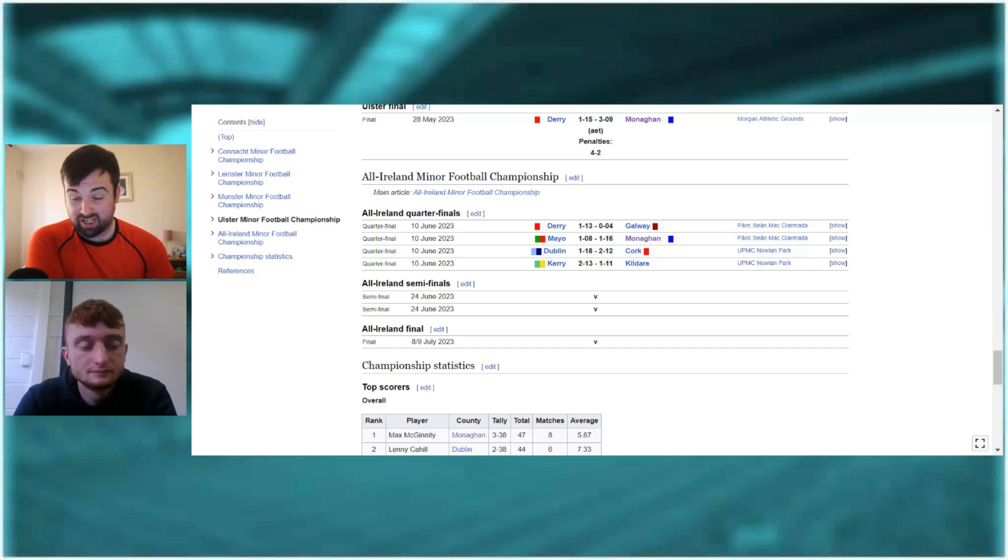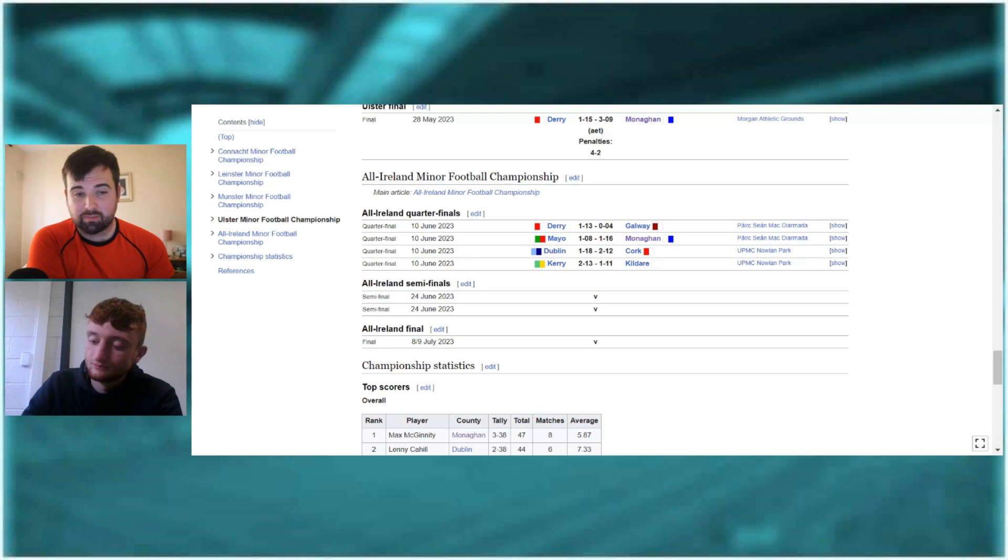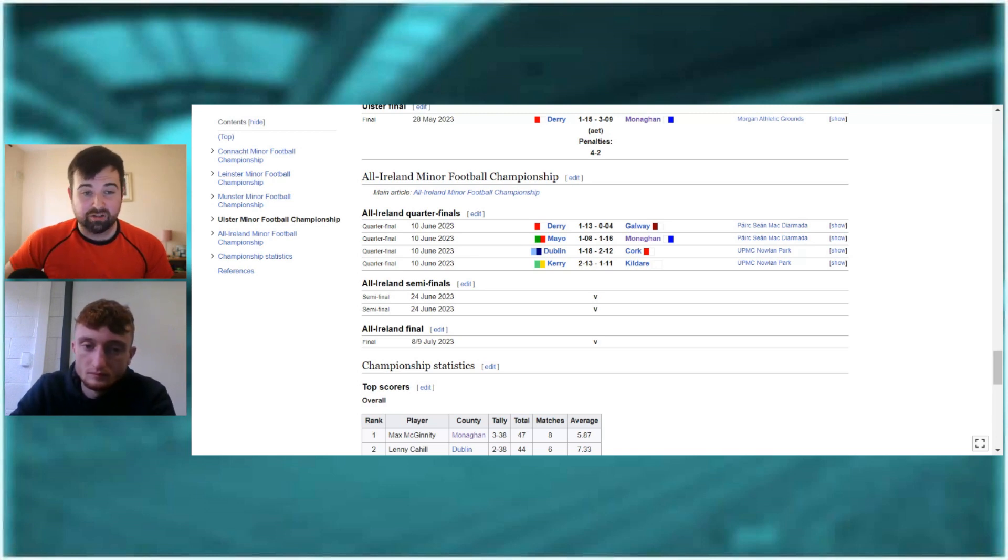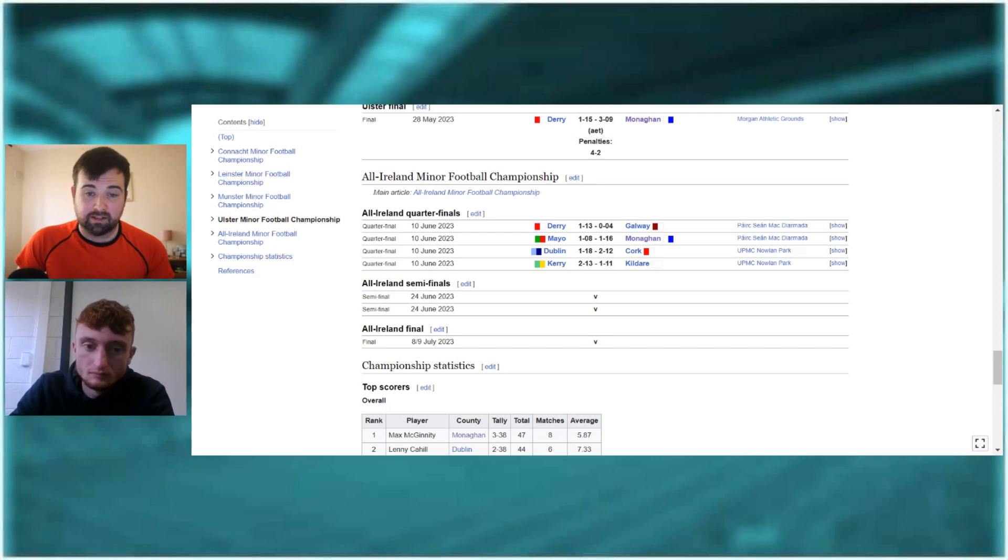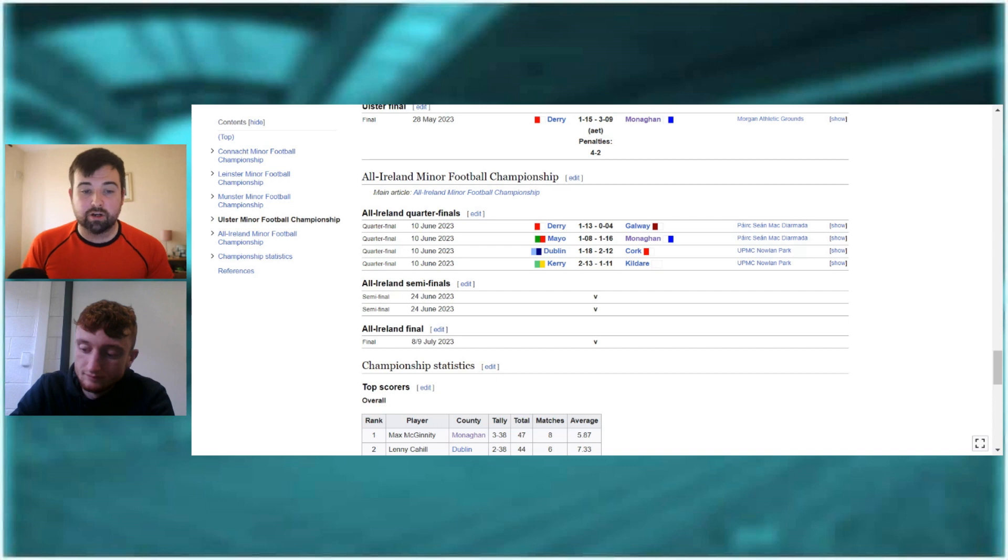But I did feel, all in all, that the ref, in my opinion, done a fairly decent job of the game. I thought he let it flow. It wasn't very stop-start. And I think it showed that in the scoreline. 1-18 to 2-12, high-scoring game. And I thought it was two very good sides, both going at it, in my opinion. But I suppose, yeah, before we finish up, maybe player of the week and moment of the week from yourself from the weekend's action.